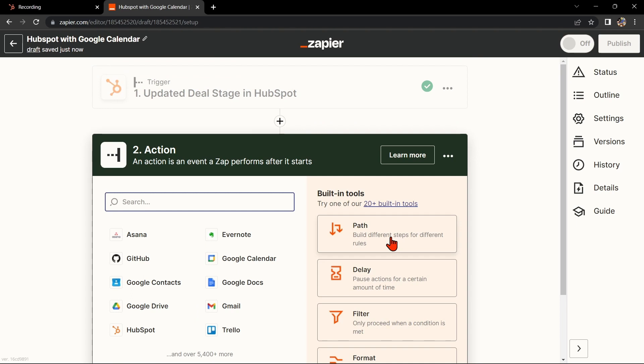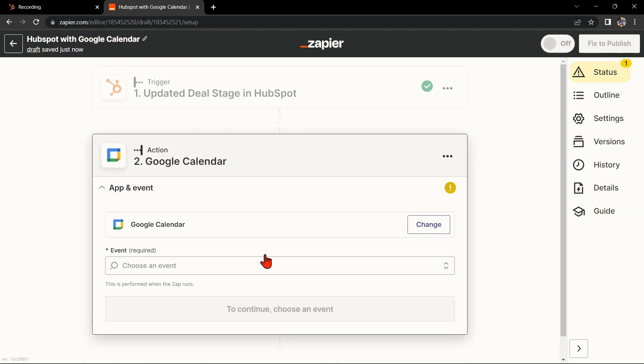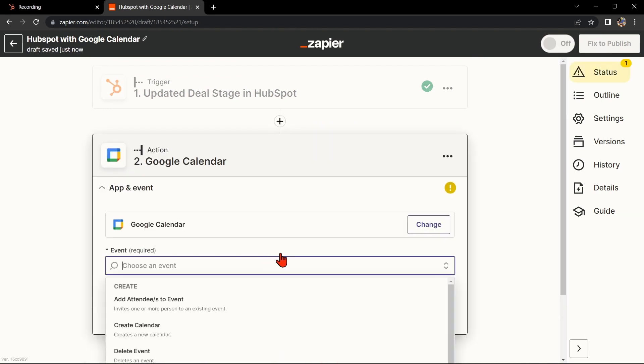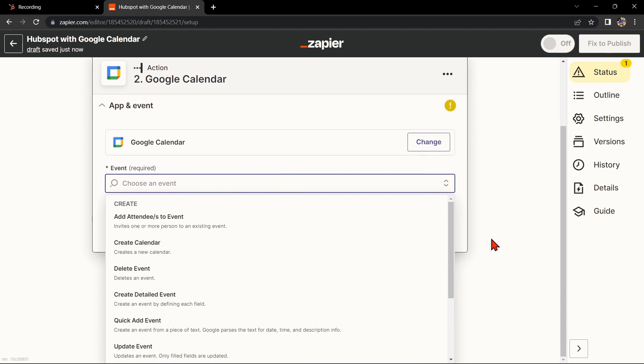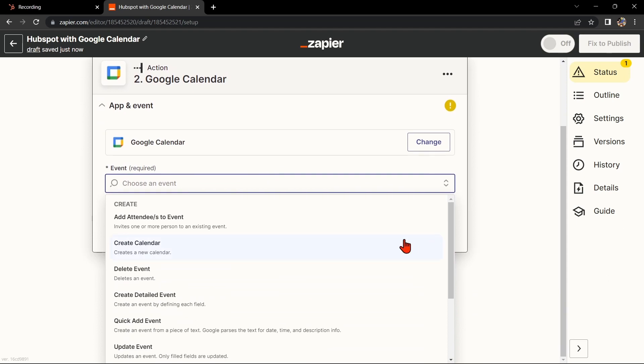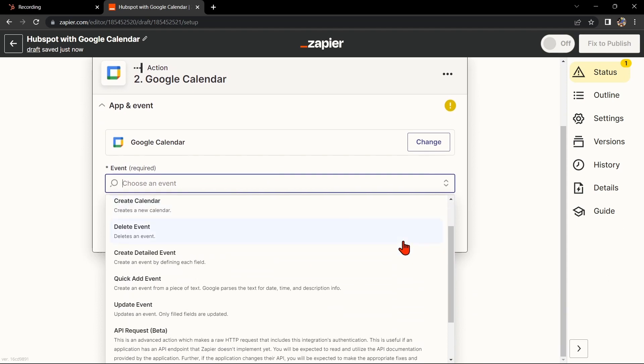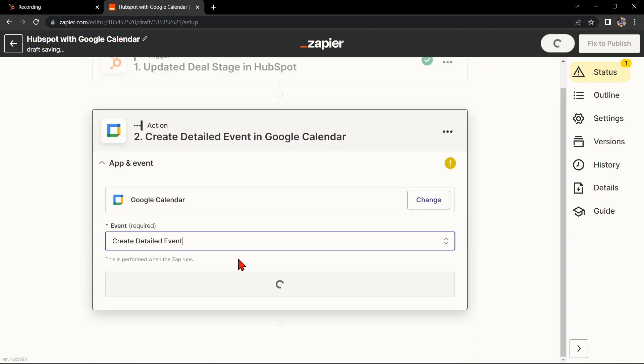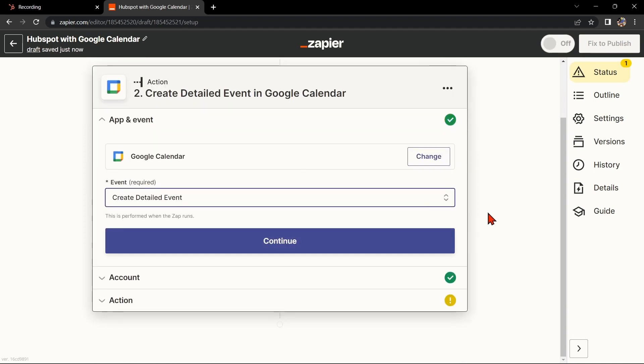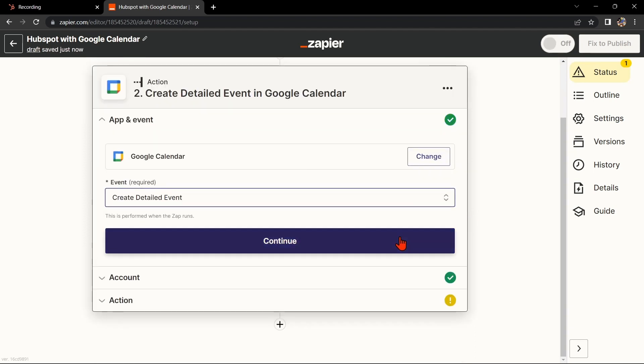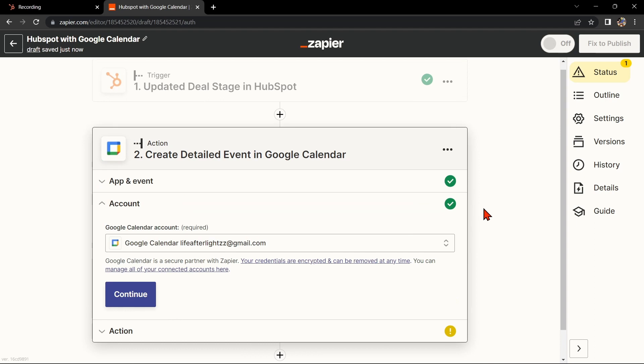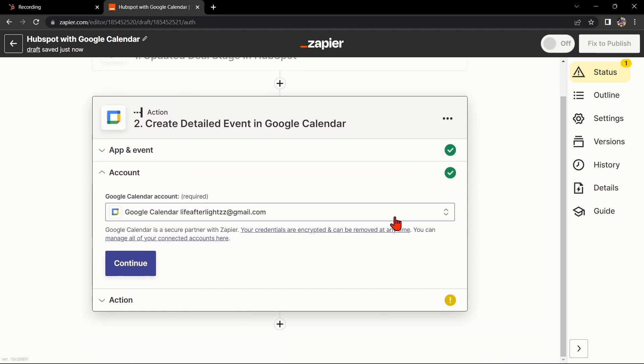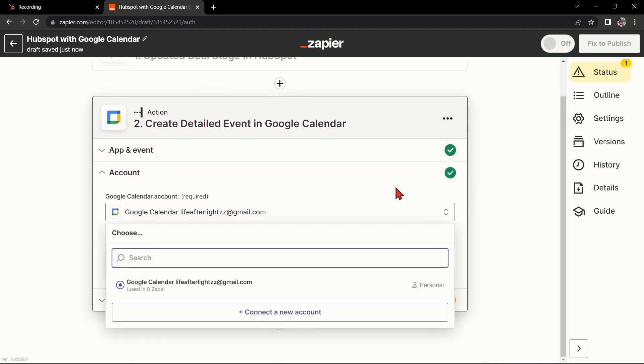Now let's move on to Google Calendar. Search for Google Calendar and select the action that you want to use. For example, you can choose Create Detailed Event. This means that every time a deal enters a specific stage in your HubSpot account, Zapier will automatically create a detailed event in your Google Calendar. After that, click on Continue.